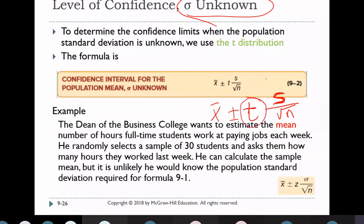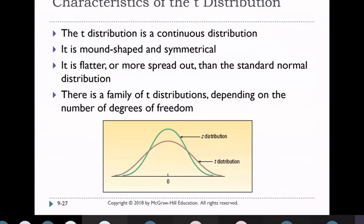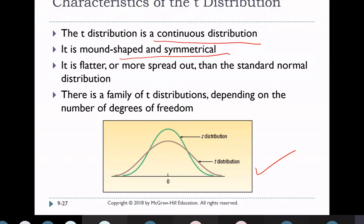To calculate the T value, we use the T distribution table. The T distribution is a continuous, symmetric distribution. It is flatter and more spread out than the standard normal distribution. There is a family of T distributions depending on the number of degrees of freedom. The T value depends on degrees of freedom, which equals N − 1.